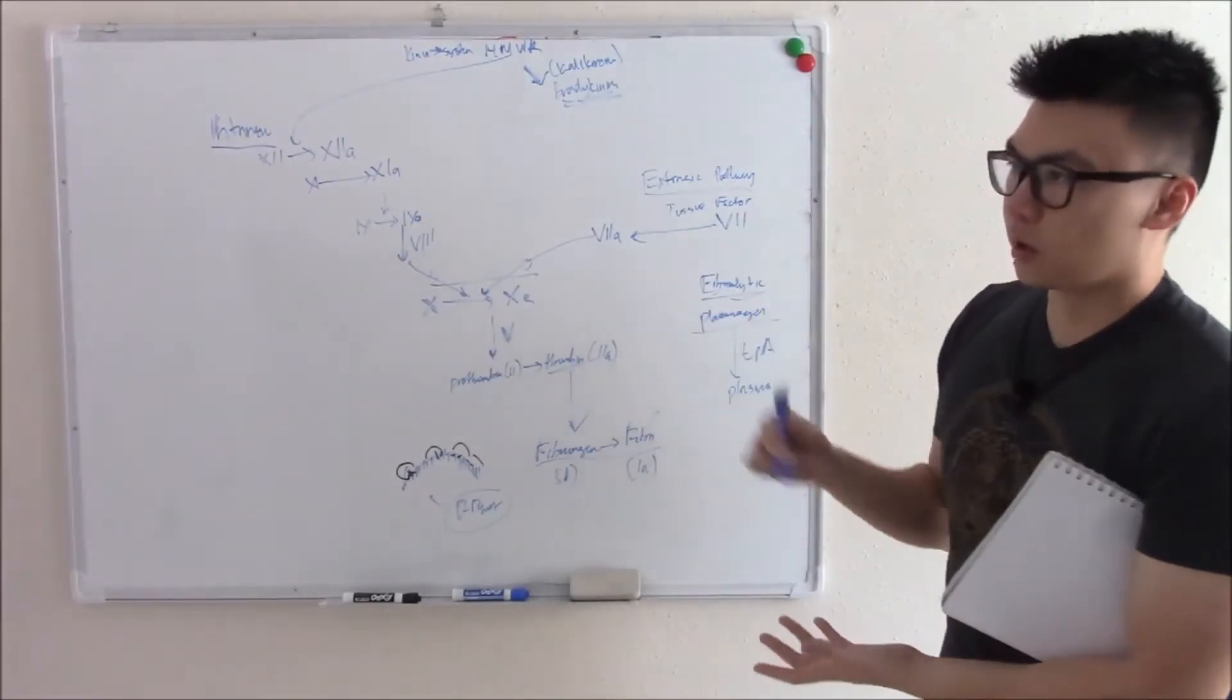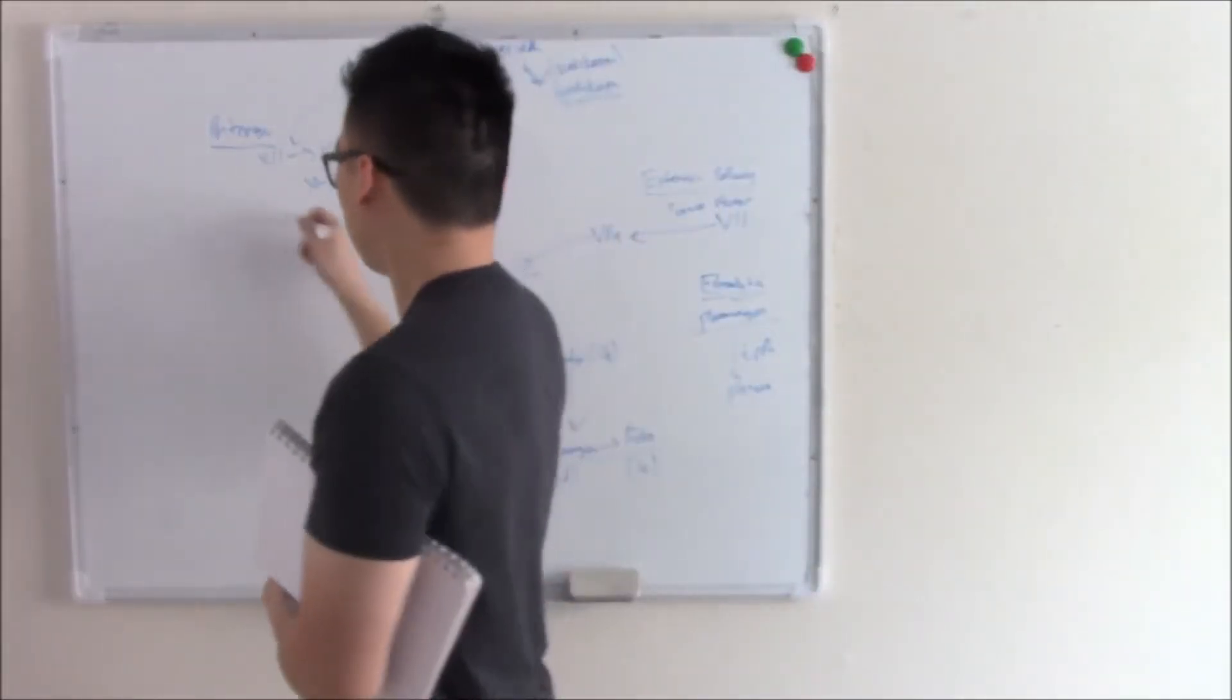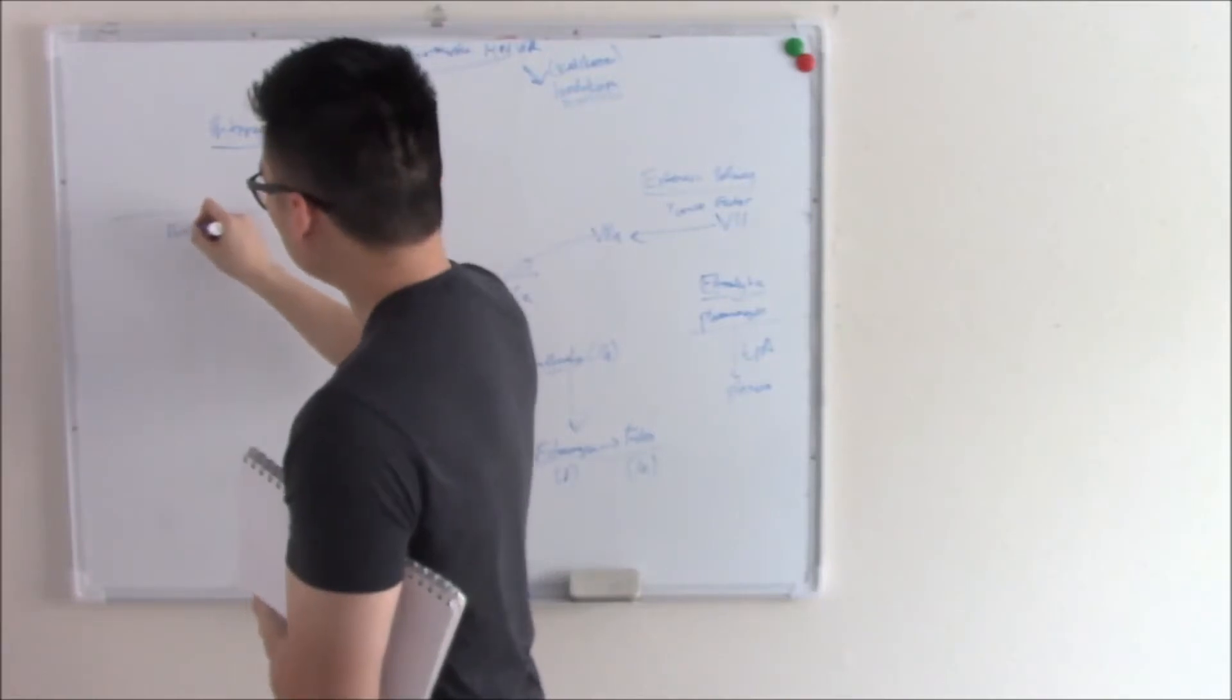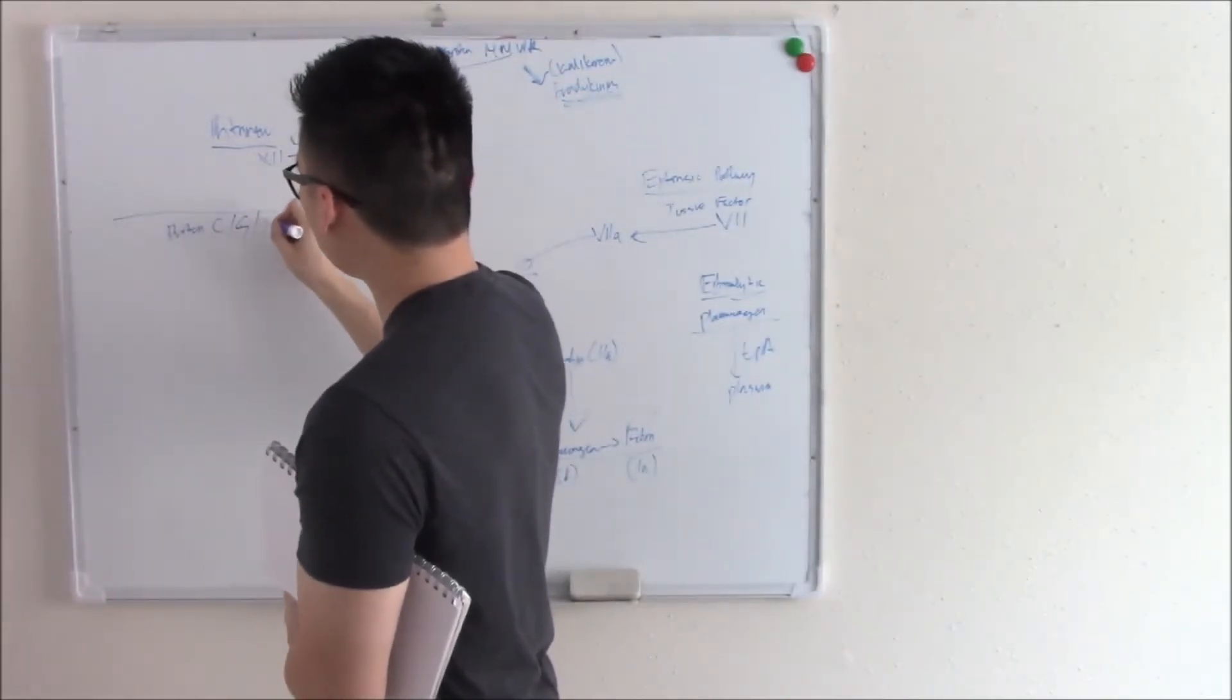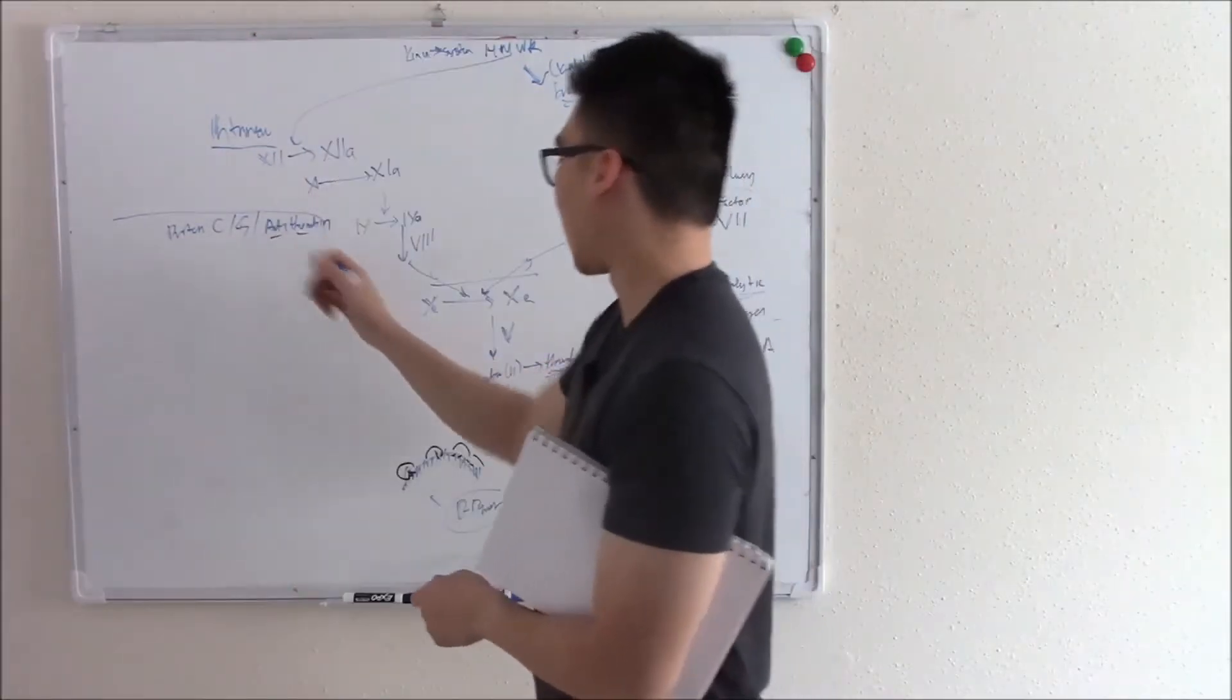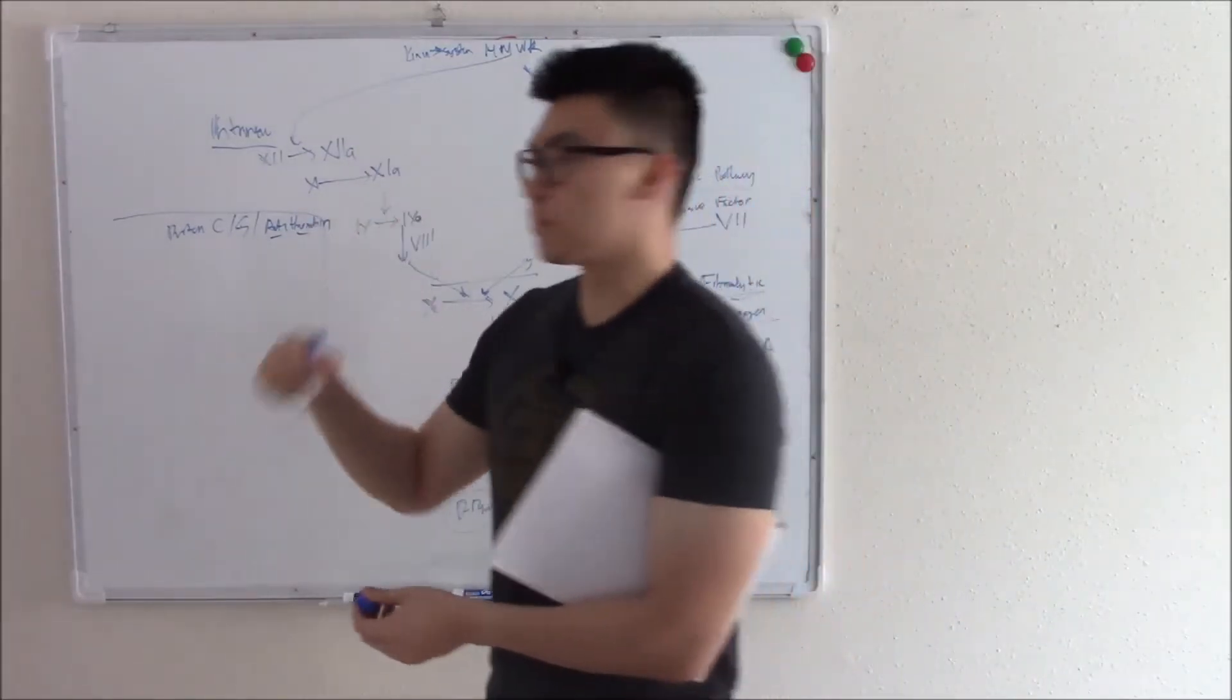Now that's not the only thing that regulates clots. We have a few other things. We have things like protein C. We have things like protein S. We have things like antithrombin. What a name, antithrombin. Anti, basically the thing that turns fibrinogen into fibrin. We'll start with protein C.